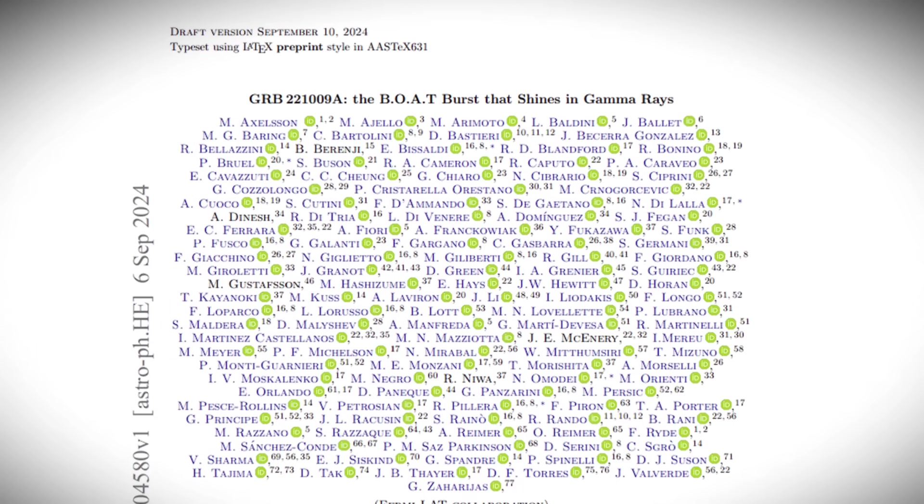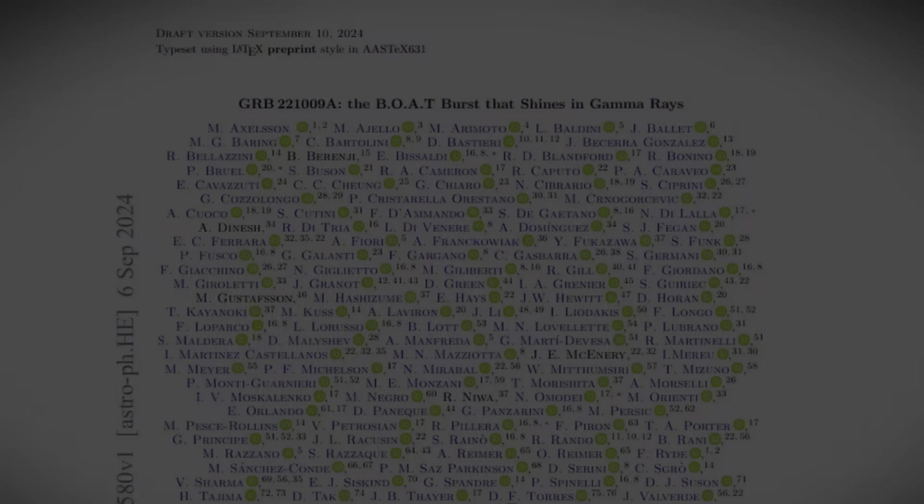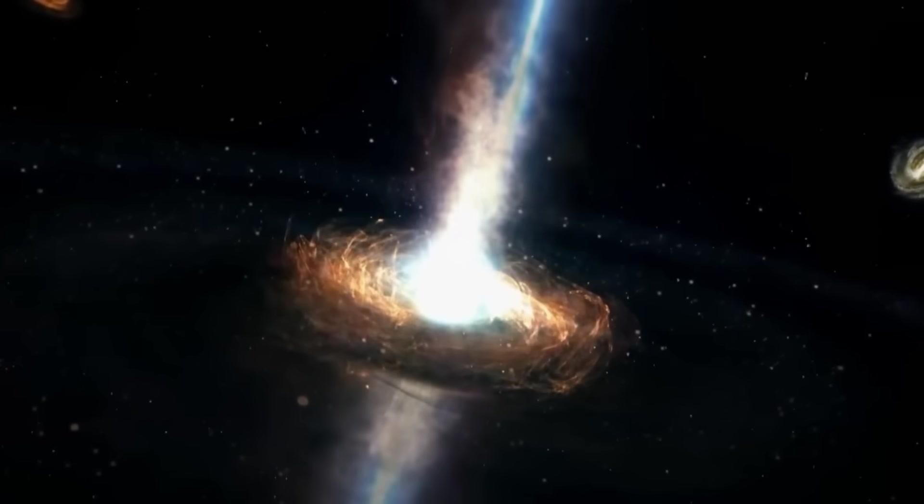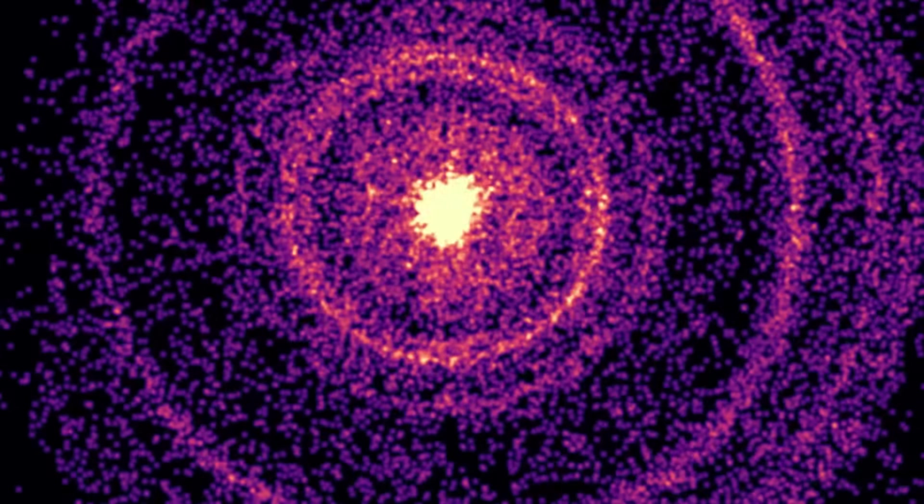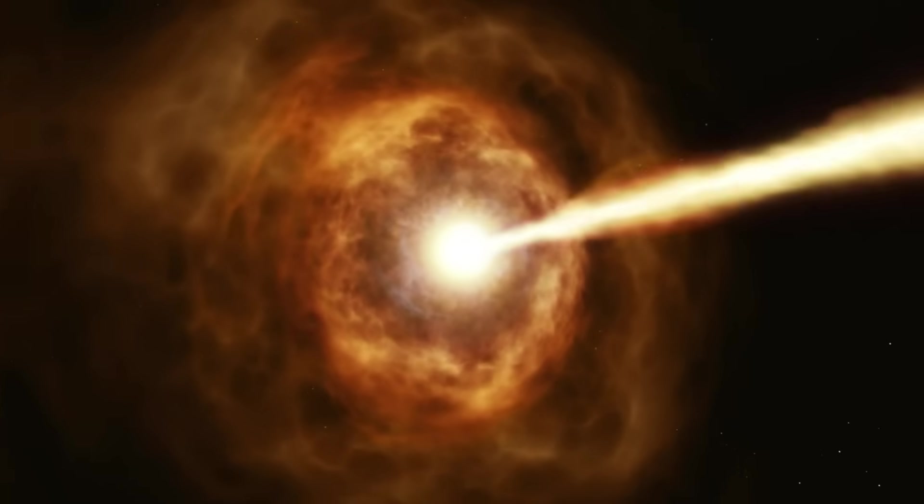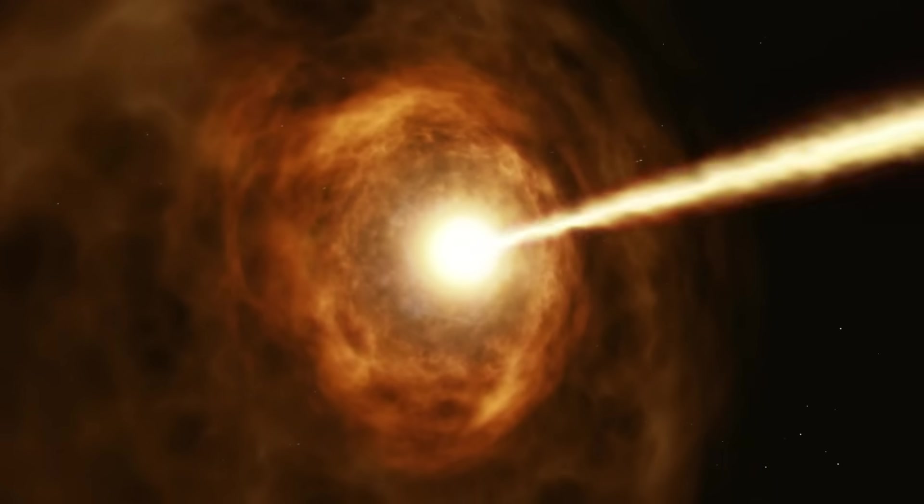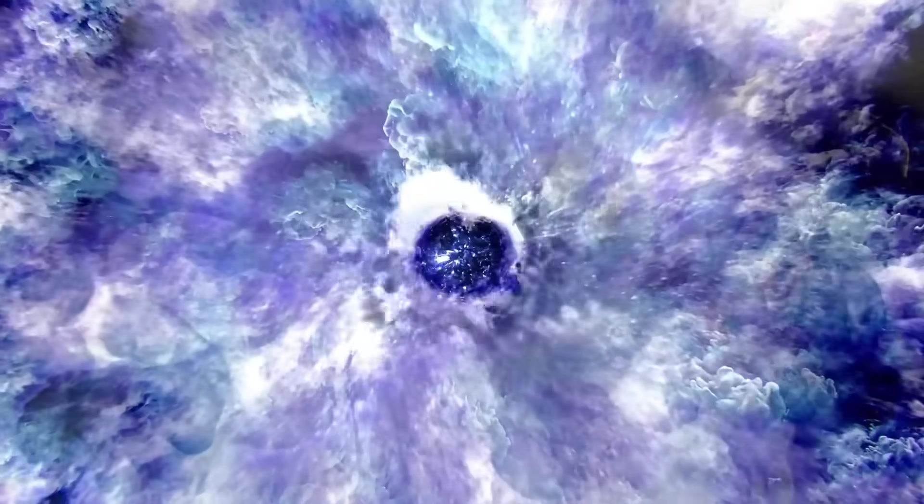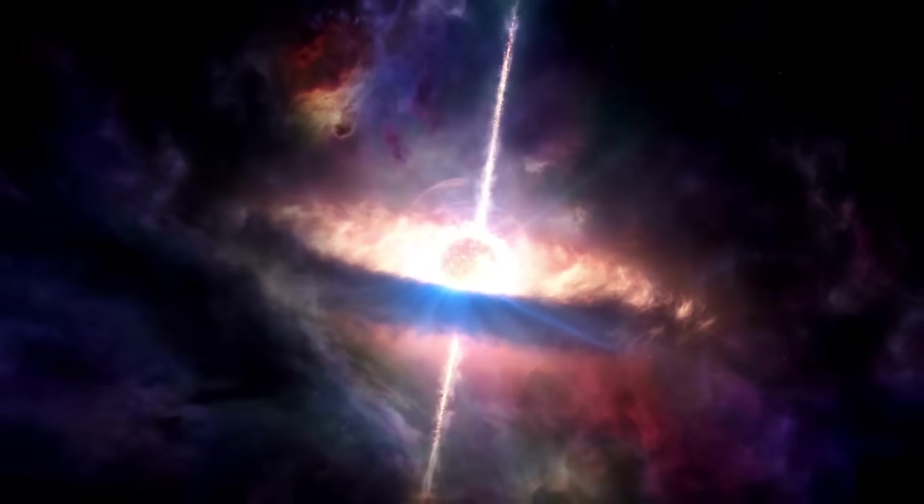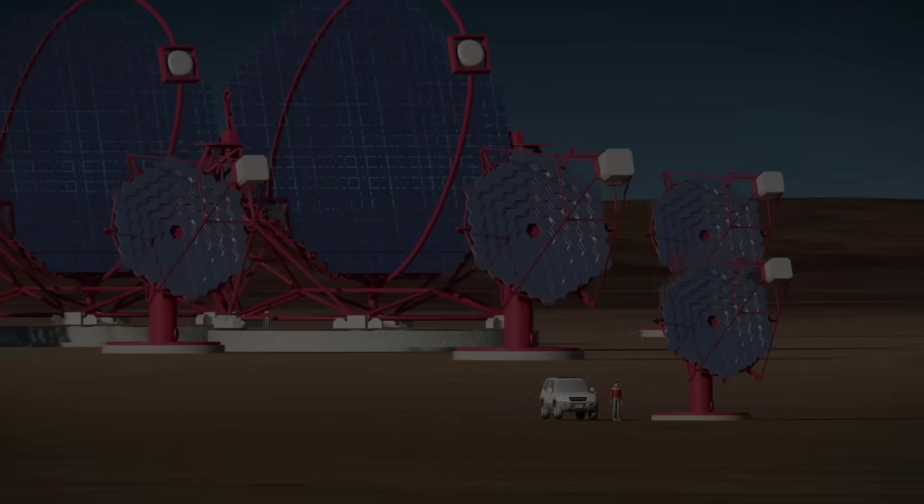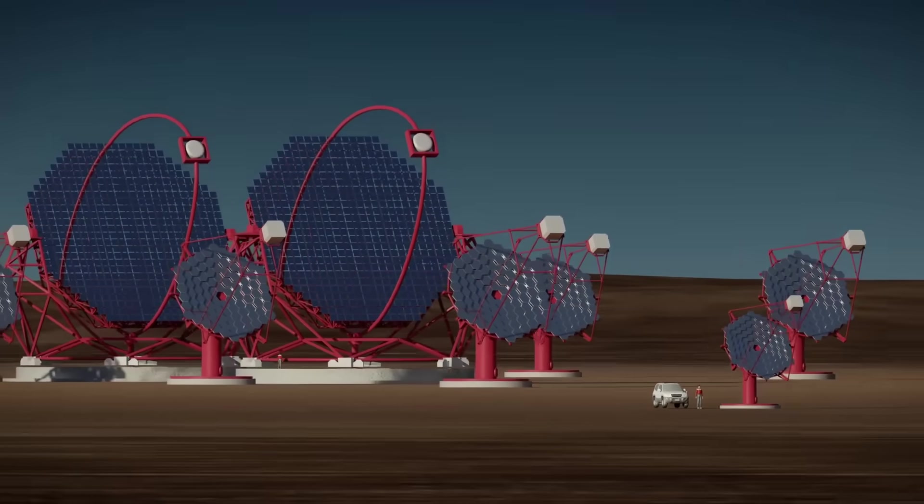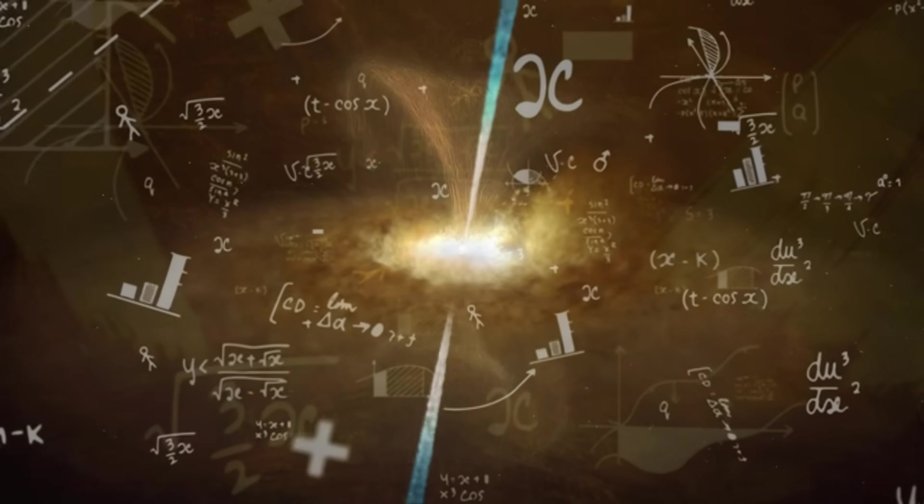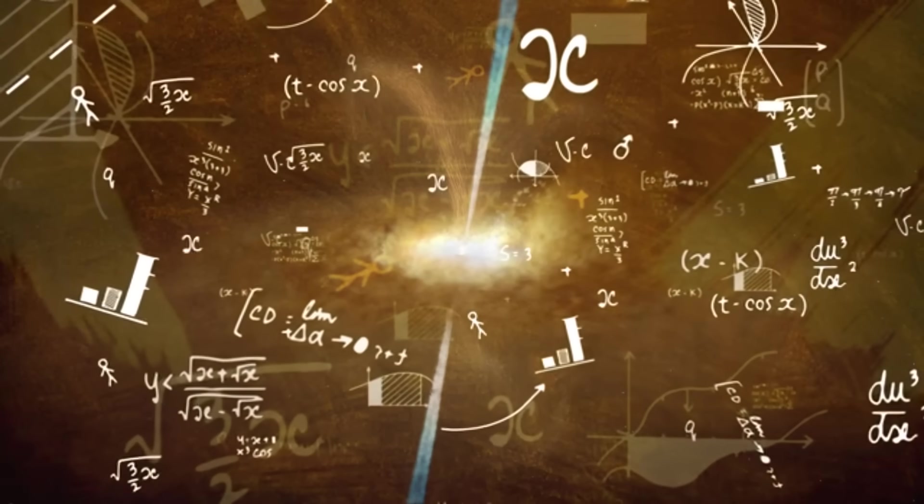GRB 221009A, the brightest of all time, is reshaping our understanding of gamma-ray bursts. From its massive energy to its newly uncovered structured jet, the BOAT challenges old theories and offers new insights into star collapses, black hole births, and high-energy events. As next-generation observatories come online, it will be a key benchmark in studying the extreme physics of our universe.